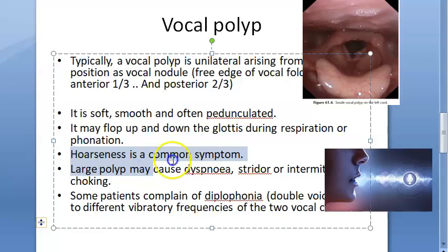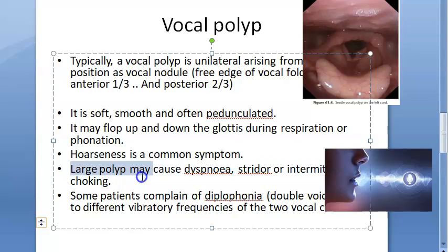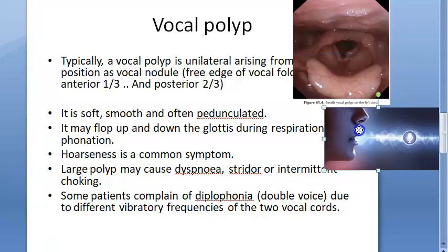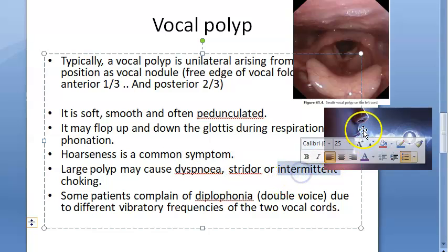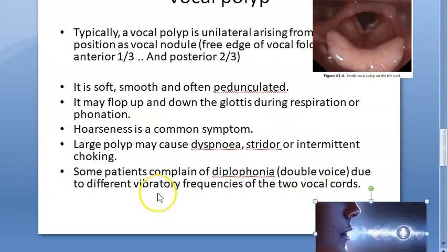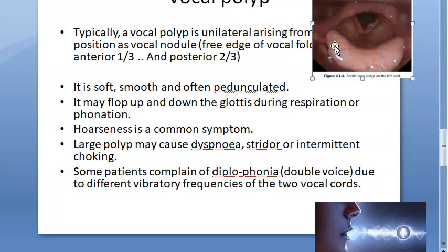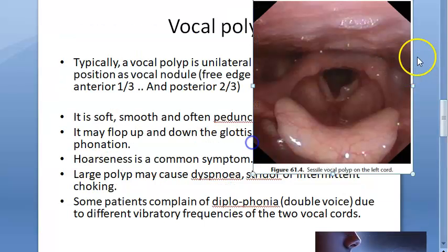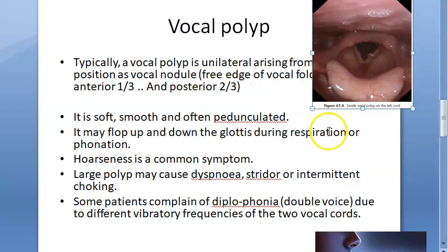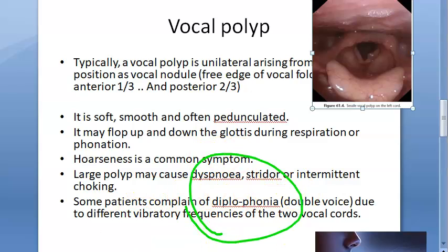The main symptom is hoarseness of voice. If there is a large polyp, the patient will have difficulty breathing — dyspnea, stridor, and intermittent choking — because the polyp can block the airway. Some people can also have diplophonia, meaning a double voice, because each vocal cord vibrates at a different frequency: the cord with the polyp is heavier and vibrates at a different frequency than the one without.